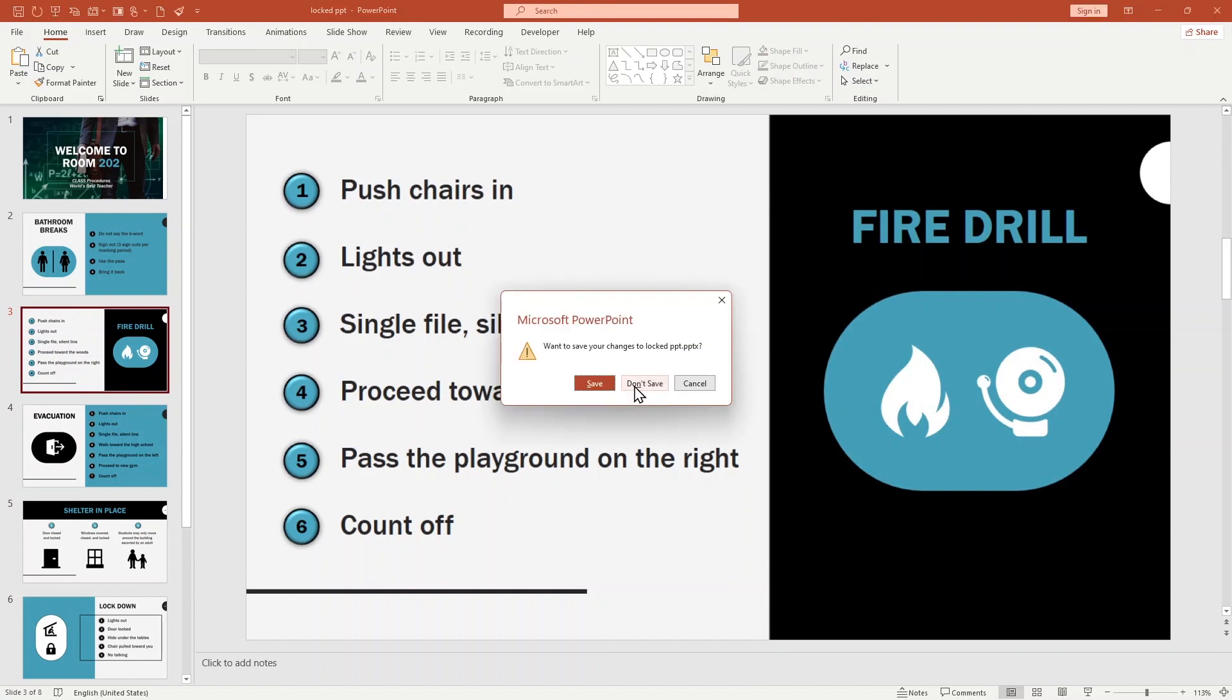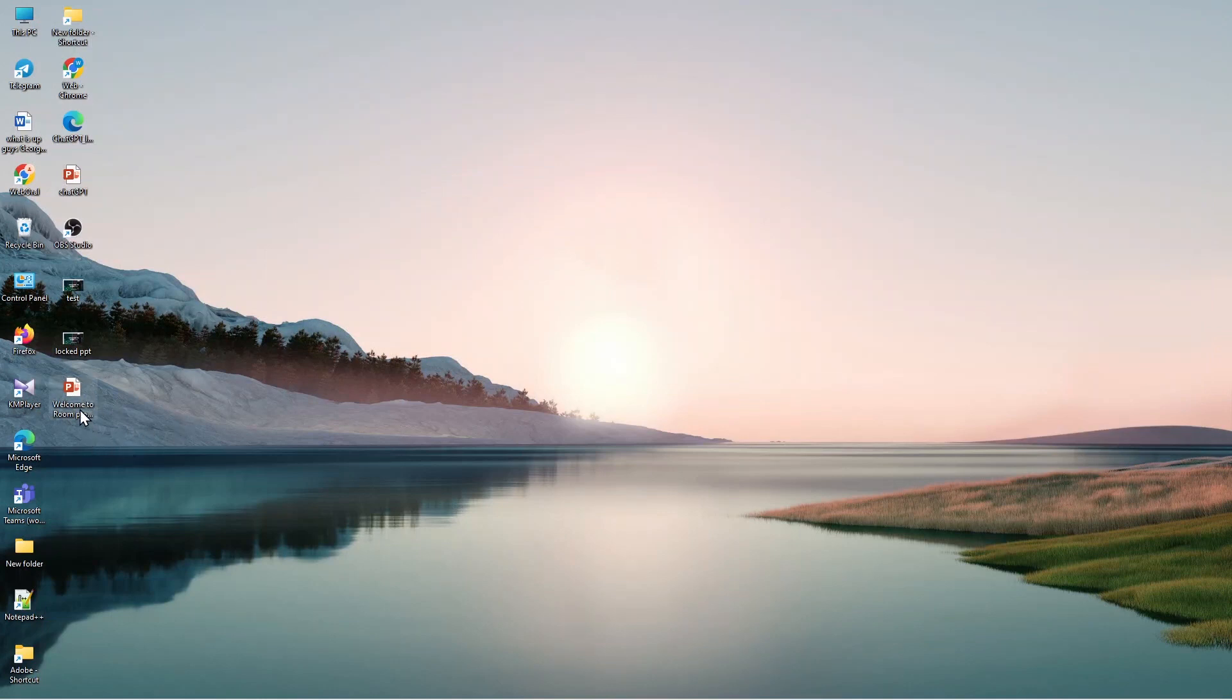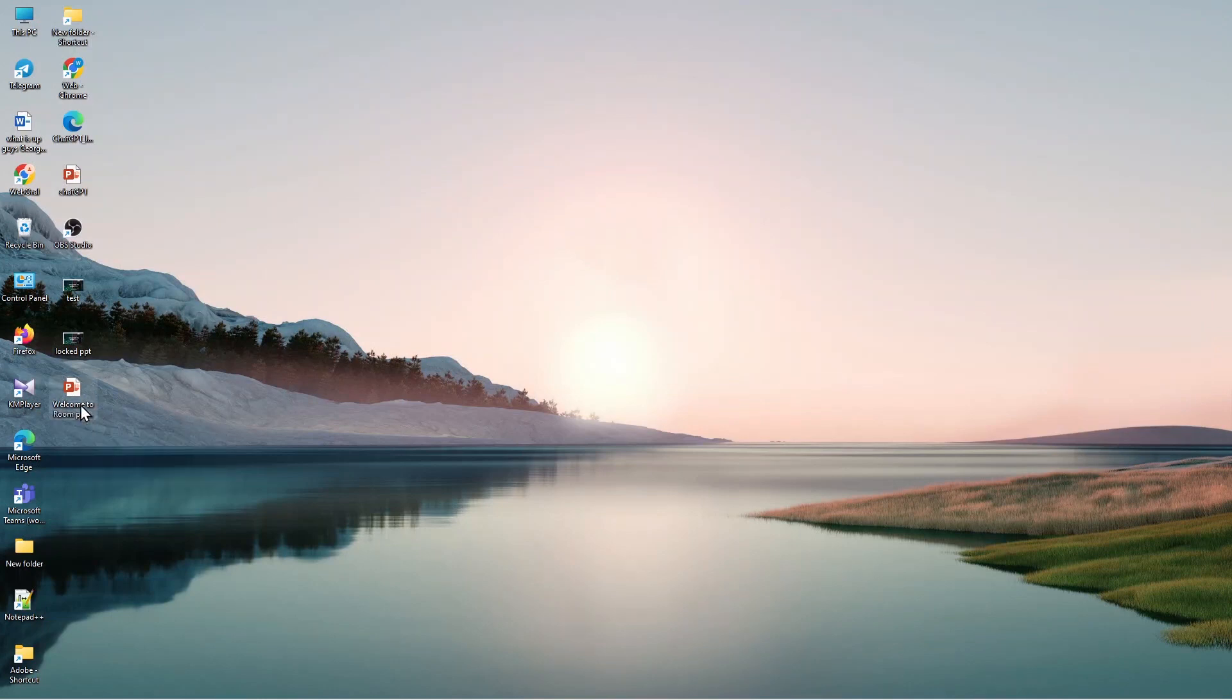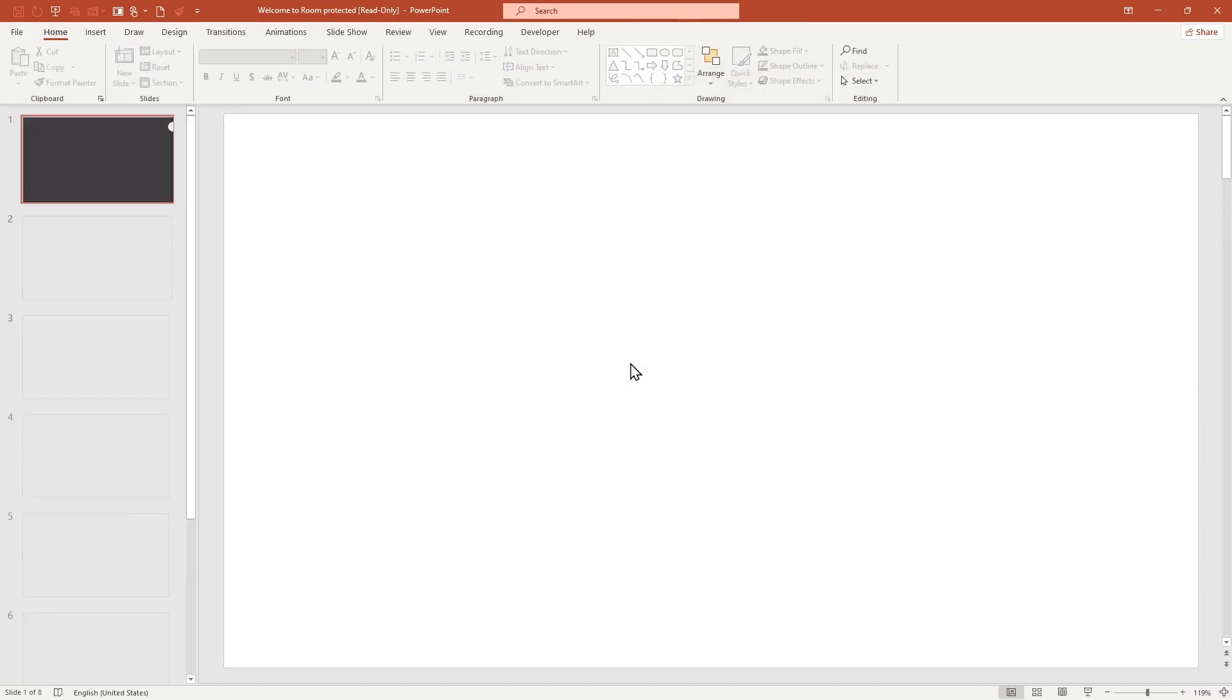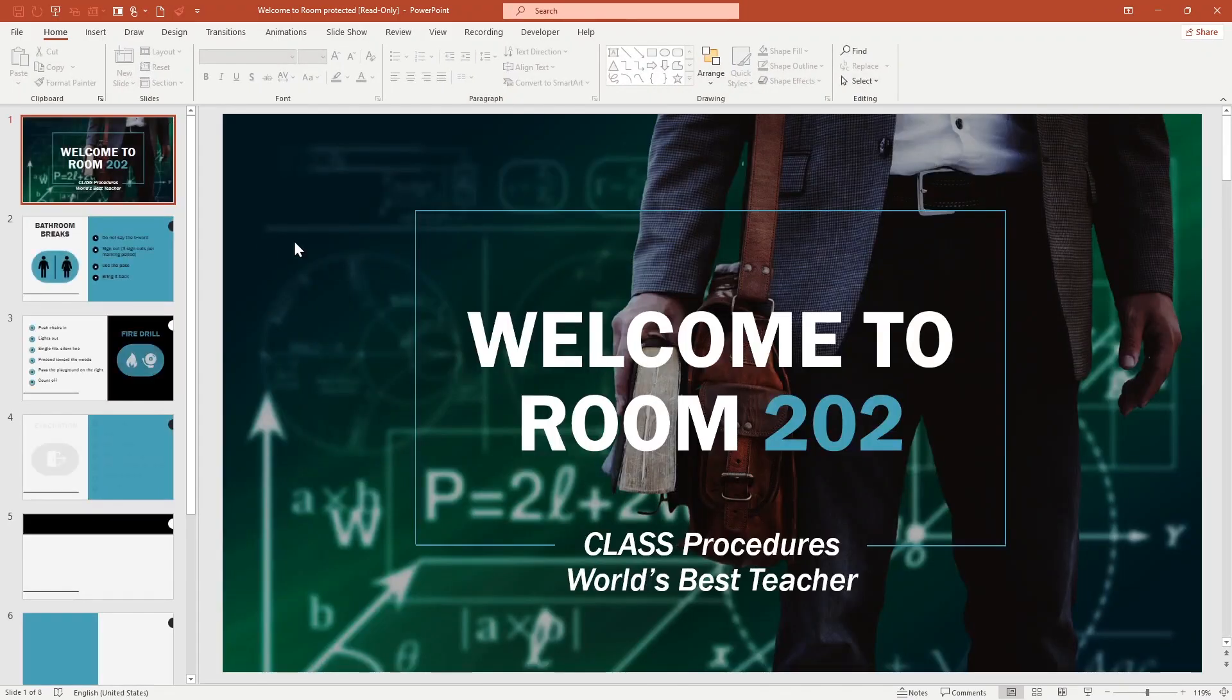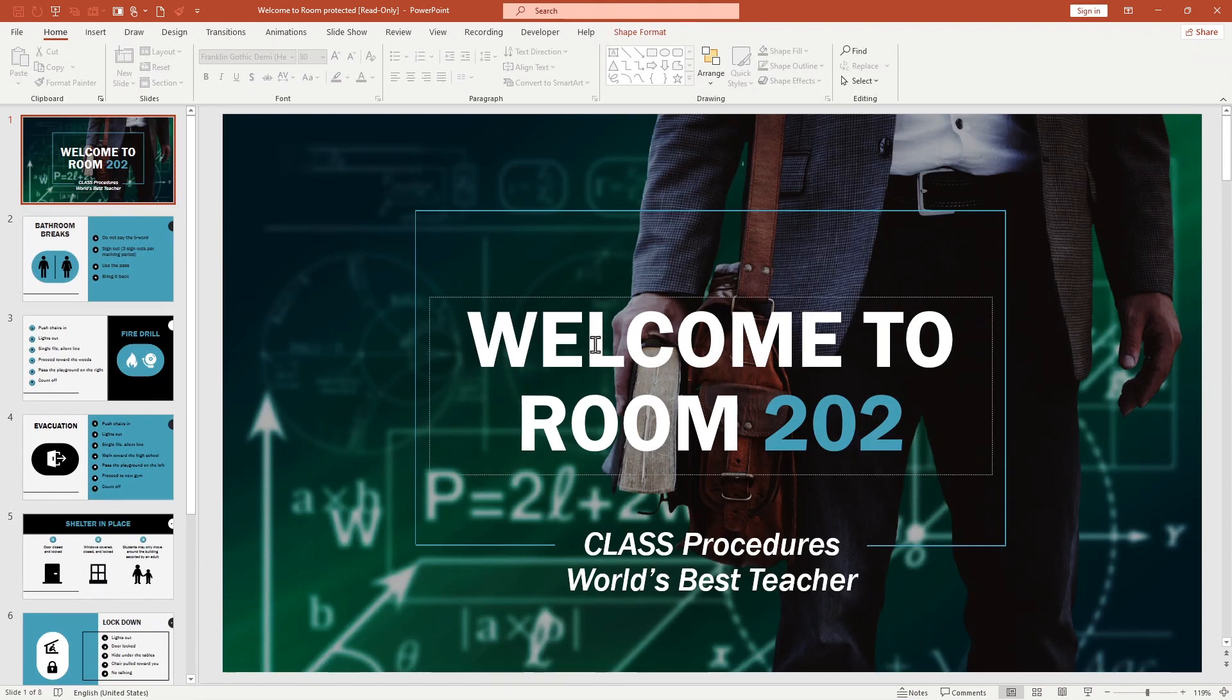I cancel it for now. I use Don't Save. Here you can see I made it for protection. When I click over here, it says 'Welcome to Room Protect PPT to reserve by Admin. Enter password to modify or open read-only.' For now I'm using only the read-only option. Here, now you can see when I take my cursor, maybe you think it can be editable.